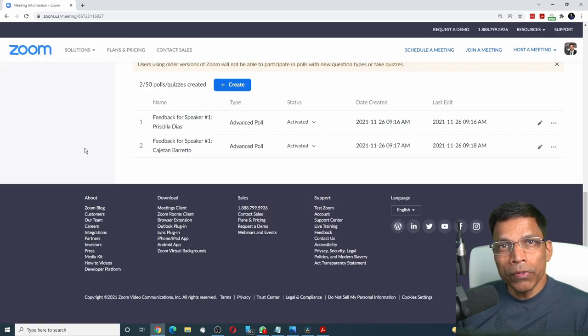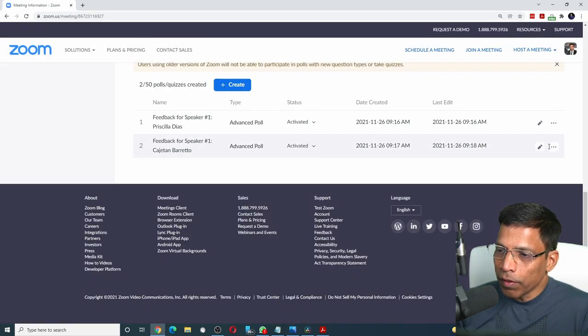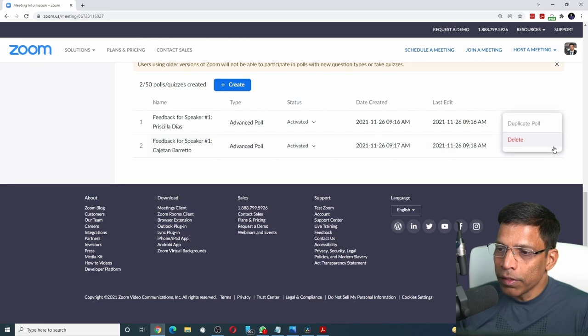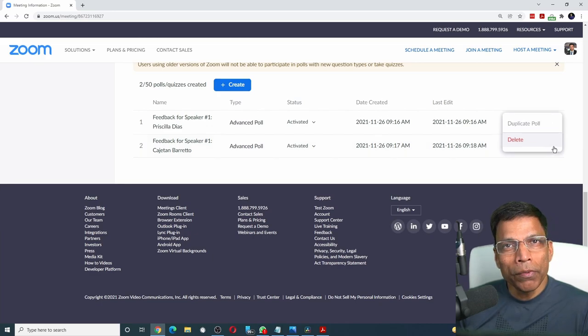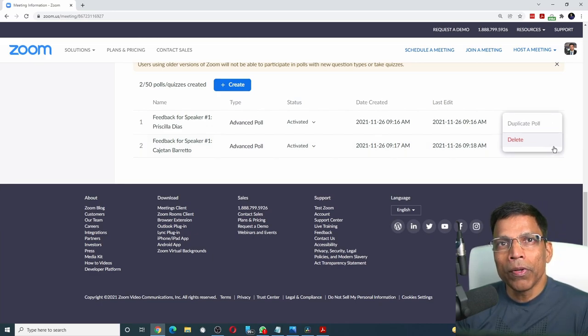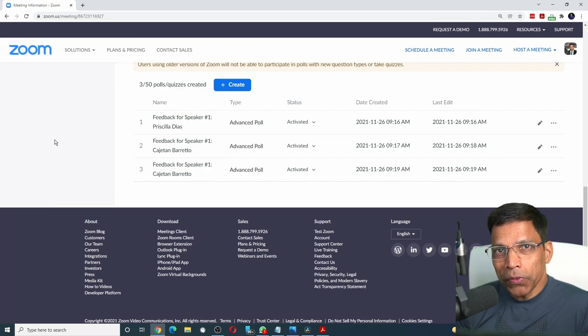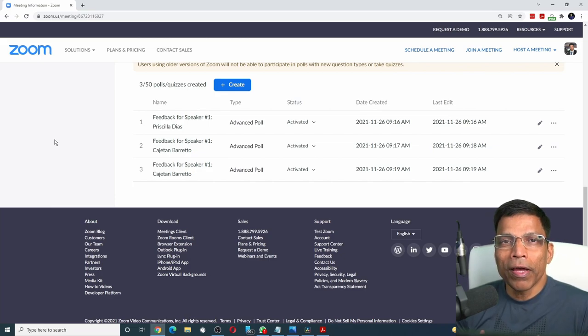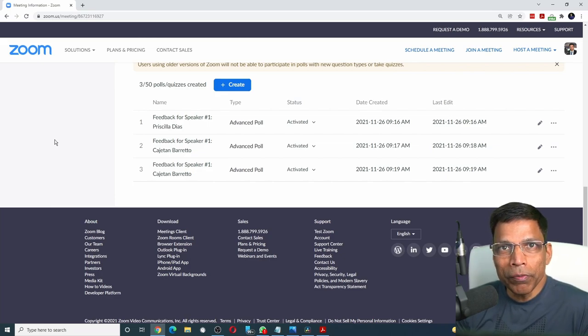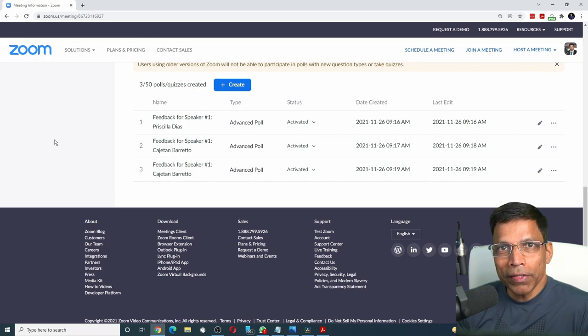If you have more than two speakers, do the same thing. Click on the three dots, duplicate the poll and change the name of the poll and the photo. Of course, you don't want to do this process for every meeting as it can be time consuming. But there is a solution for that too.